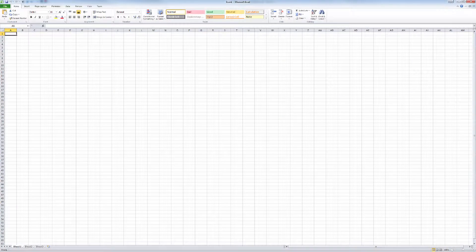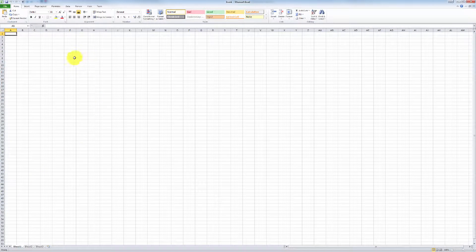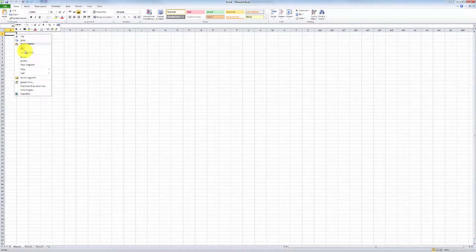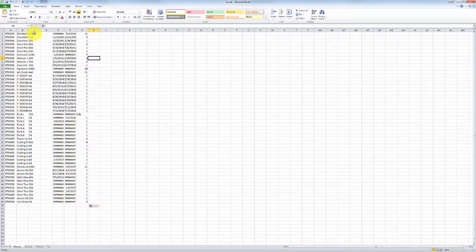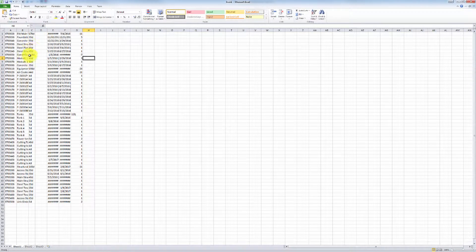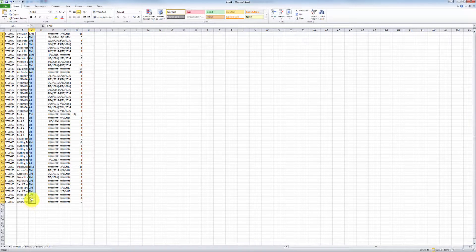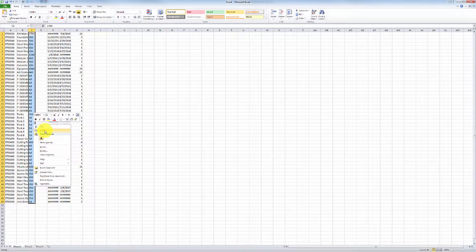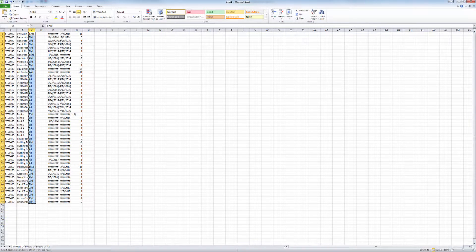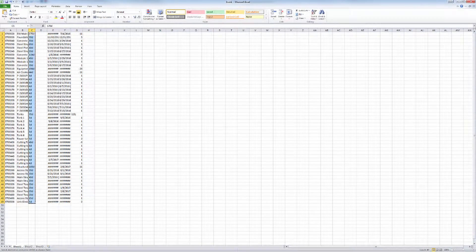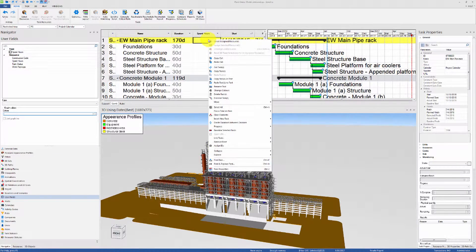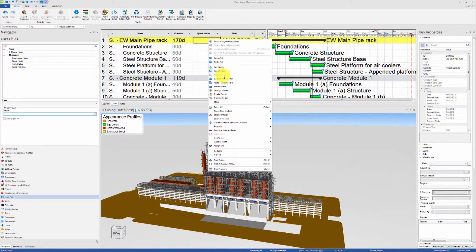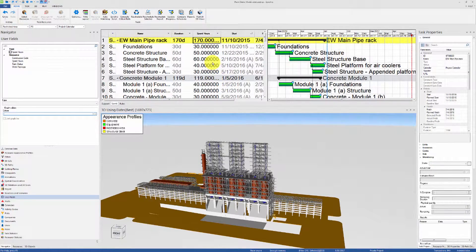We can paste all of what we copied into Microsoft Excel and then select all of the elements in the durations list and then copy that back into Synchro in the spent hours column. Make sure to click paste tasks as text.